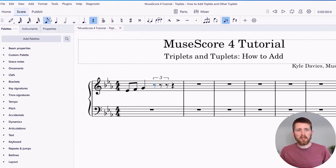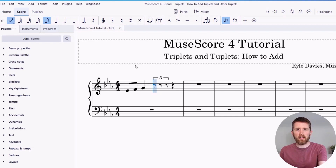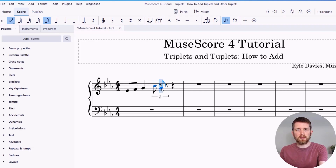It added a triplet over that one pulse, and you can see I can add notes to this. If I go back to note input mode — you can also press N on your keyboard to toggle input mode on and off — I can now add notes. And now I have a triplet.